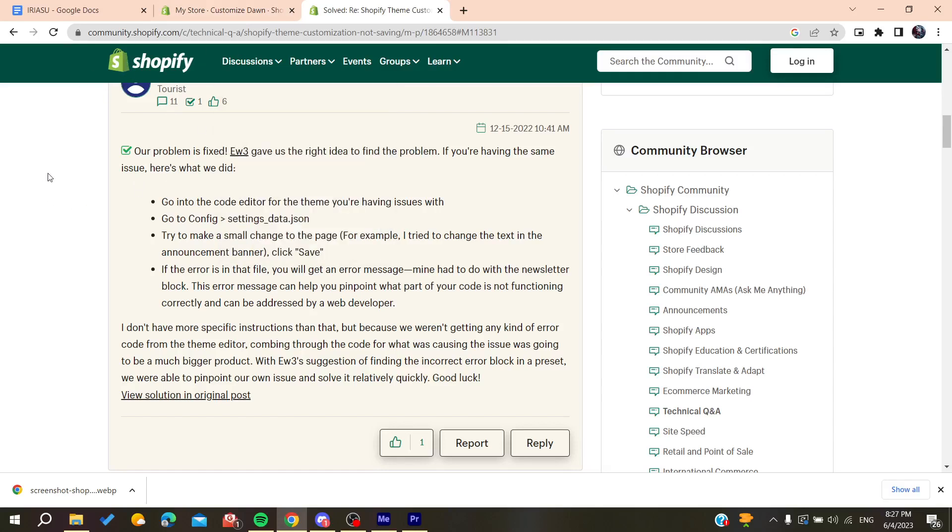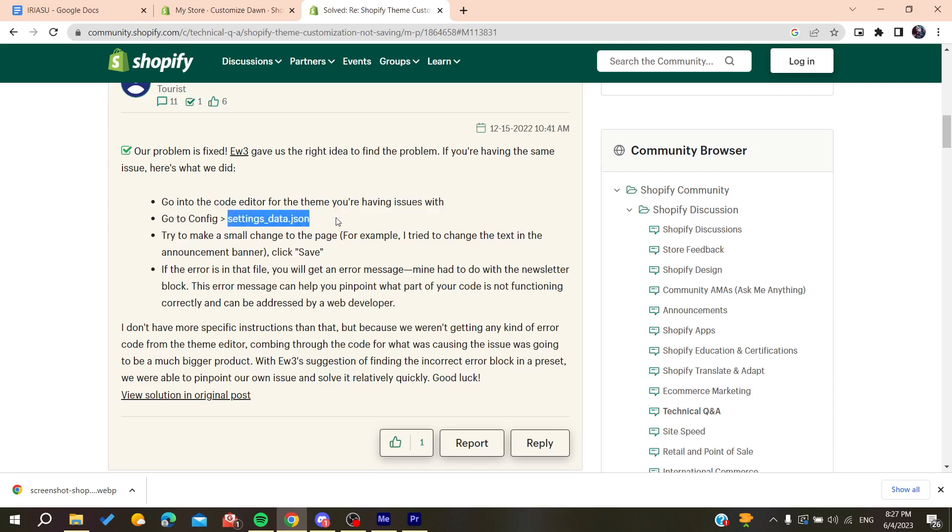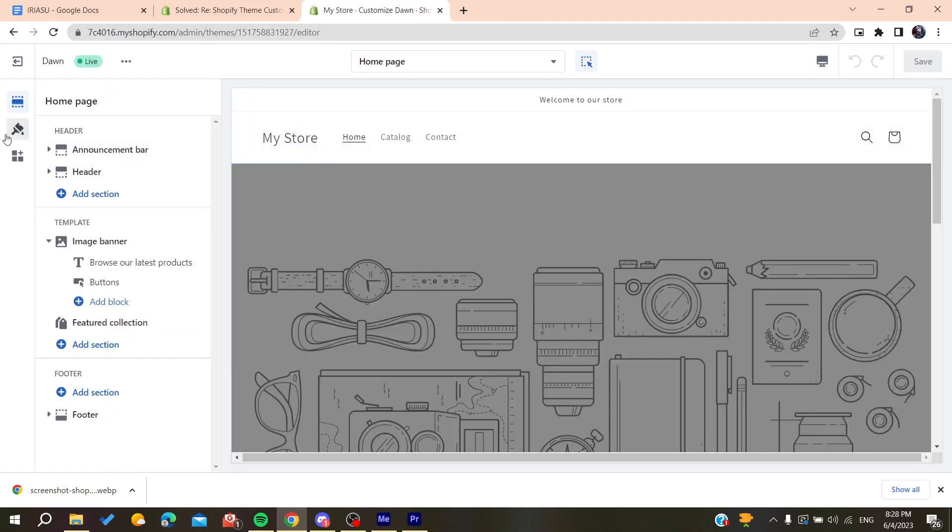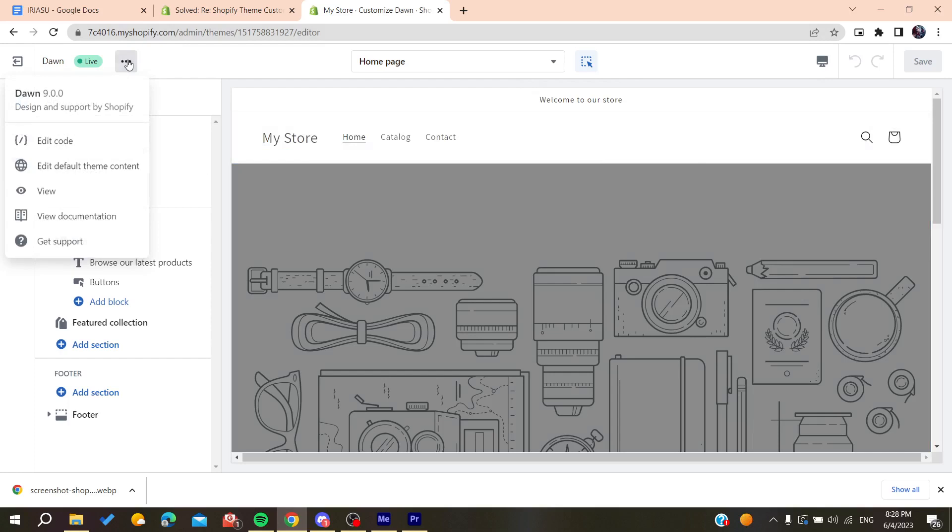Go to your code editor of the theme, then navigate to config and the settings data JSON file. We're going to our files and then to the code editor.